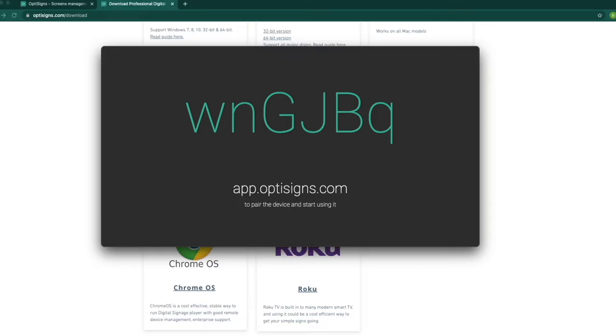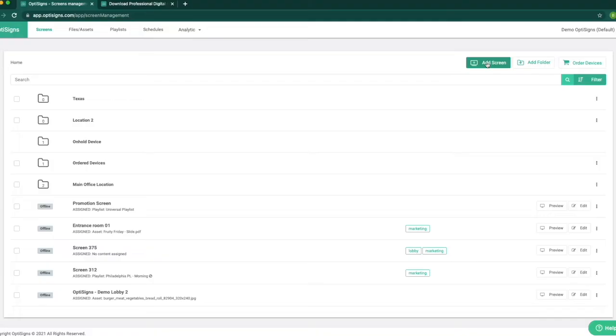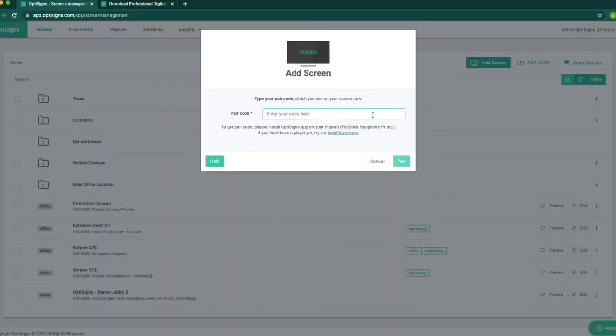Once we download the OptiScience application on our device and run the application, we will see a pairing code on our TV display like this. Next, we log into our OptiScience platform using our computer, go to the Screen section, click on Add Screen. In the pop-up window, type in the pairing code we see on the TV and click on Pair.